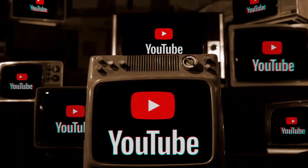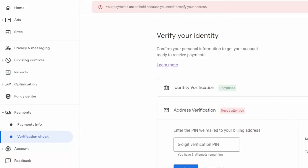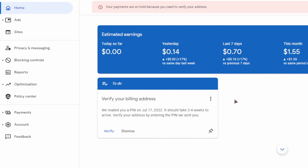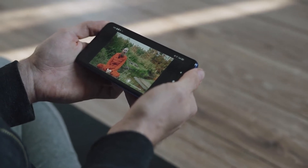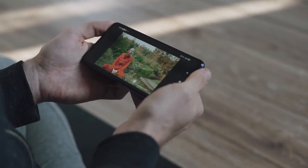Hello guys, welcome back to the channel. In today's video, I'm going to show you how to verify your YouTube AdSense PIN. If you've been having issues verifying your YouTube AdSense PIN or not receiving it on time, this video is your guide. Don't worry — I'm going to share the best way to go ahead and verify your YouTube AdSense.